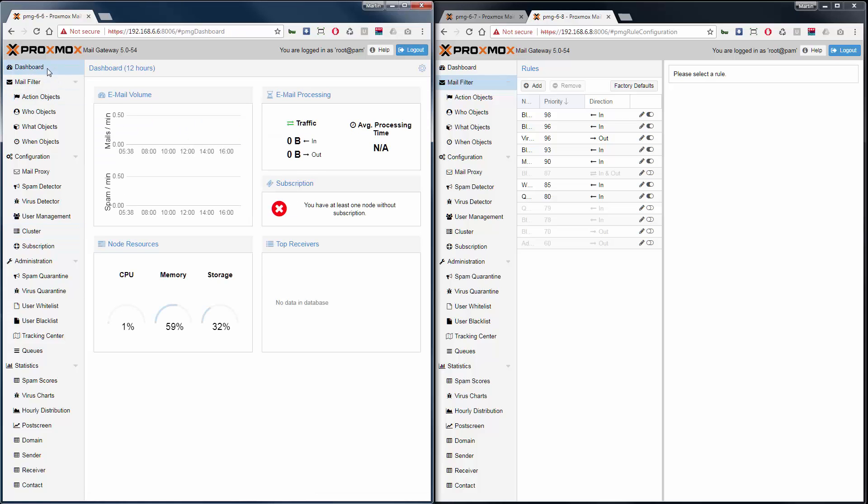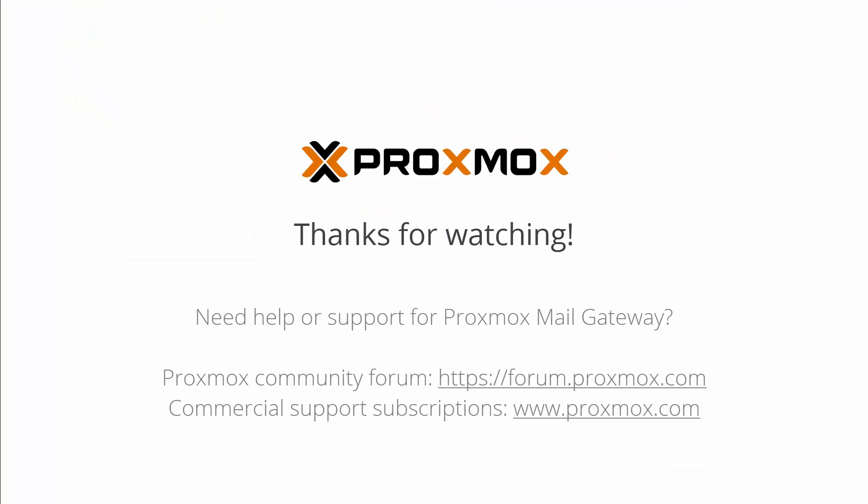This was a short presentation in how to create a Proxmox mail gateway cluster. You can download the mail gateway ISO and try it yourself. If you need help, search the forum or get a support subscription. We hope you'll enjoy working with Proxmox mail gateway 5. Thanks for watching. We'll see you again.